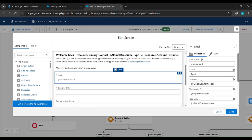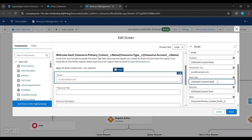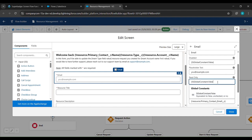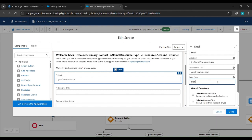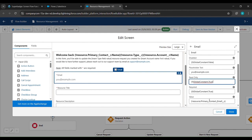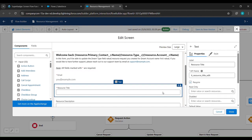Now we'll scroll down in the middle. You can see Email is written — we'll click on it. Read Only is written here, so we'll type Global Constant True, remove what is written, and write Global Constant True. Then in the center, Resource Title is written — we'll click on it and search for Default Value.